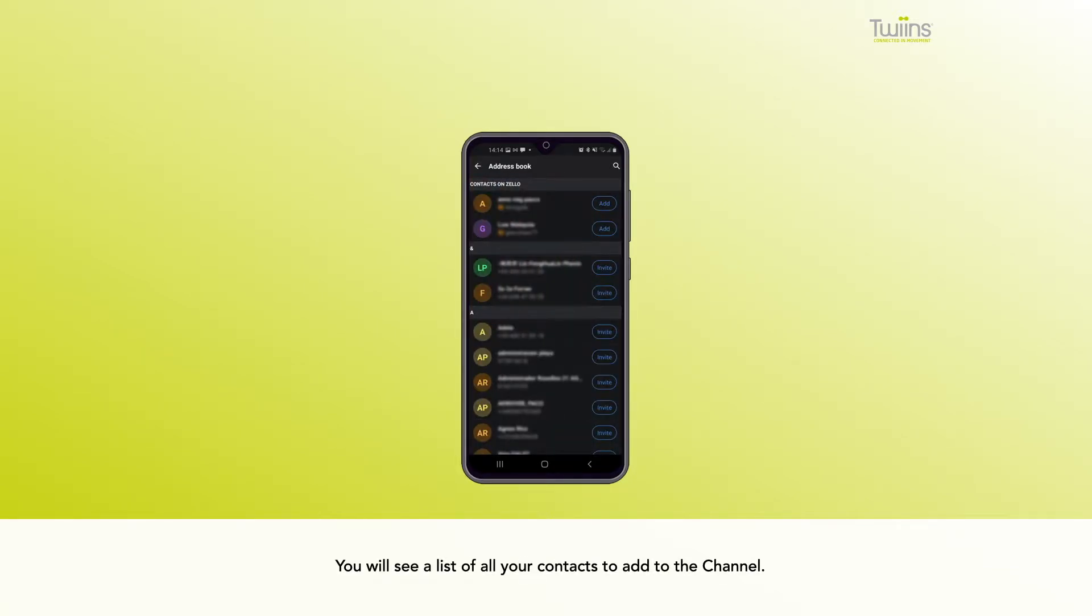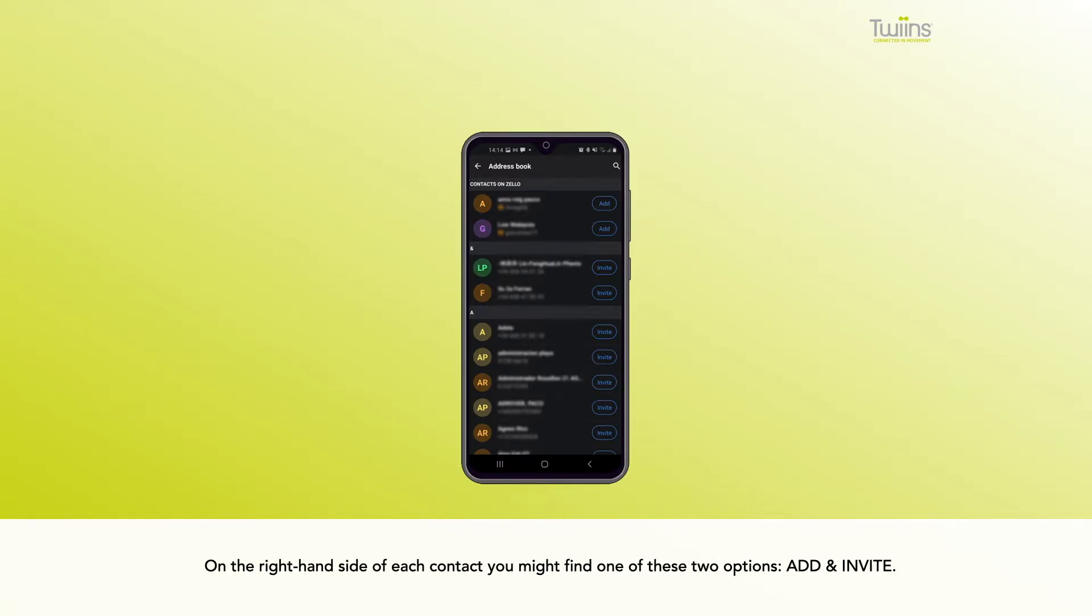You will see a list of all your contacts to add to the channel. On the right-hand side of each contact you might find one of these two options: Add and Invite.